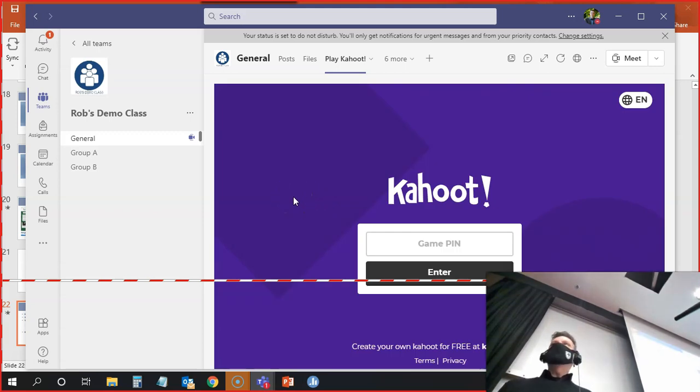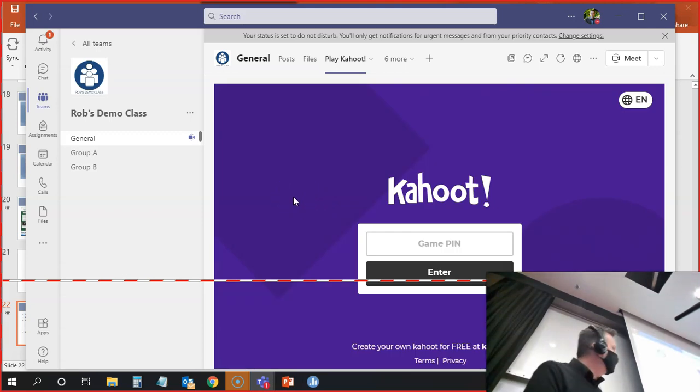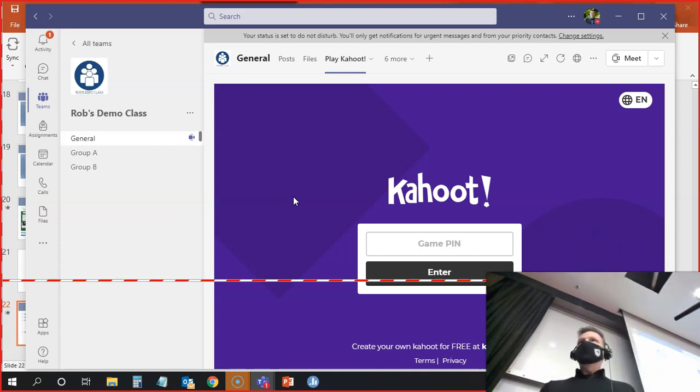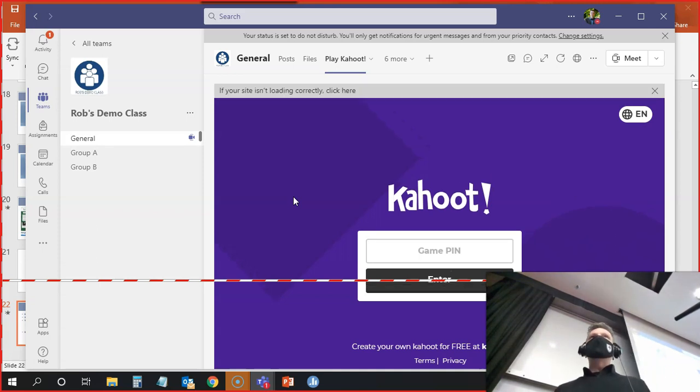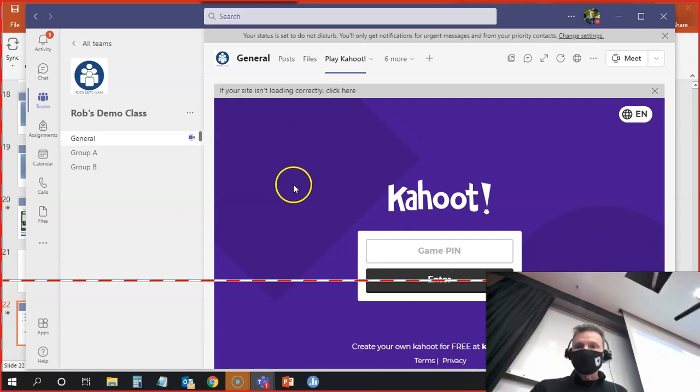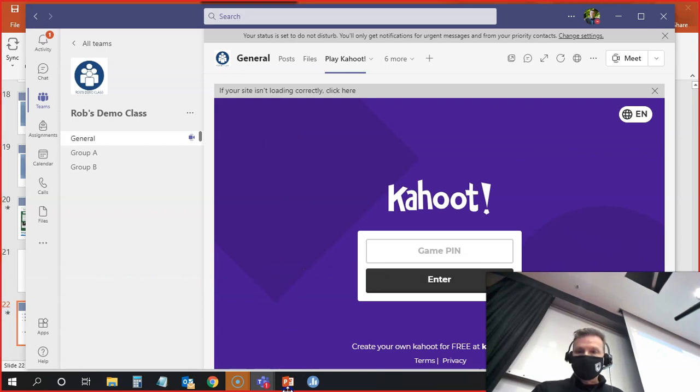If you go to that tab, you'll see this Kahoot come up, and I'll get you the game pin now. You can play along and follow this game. You can use your phone or your laptop for this. This is another formative feedback activity that I could do in class.